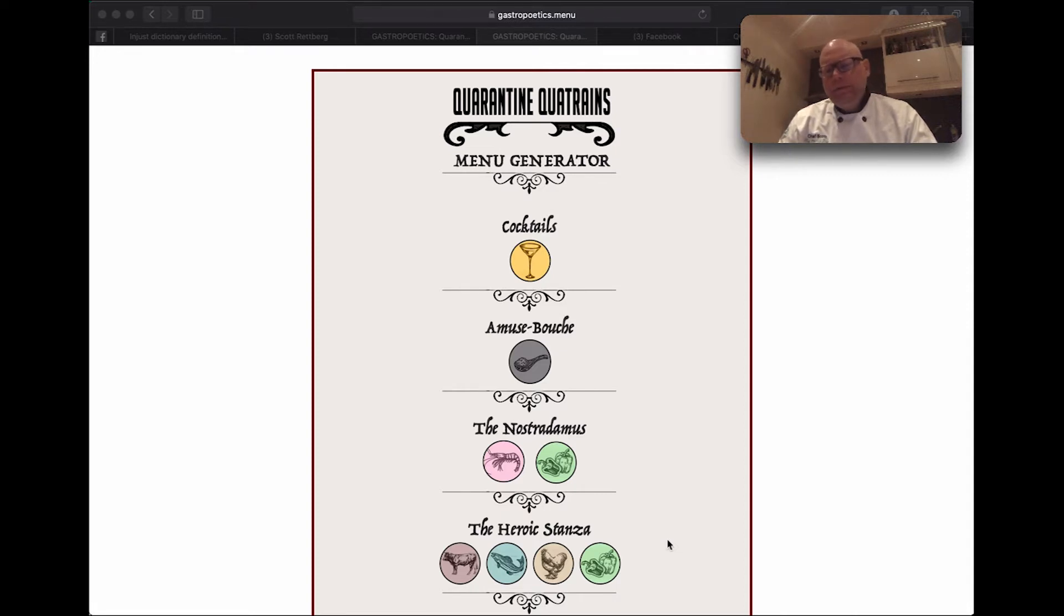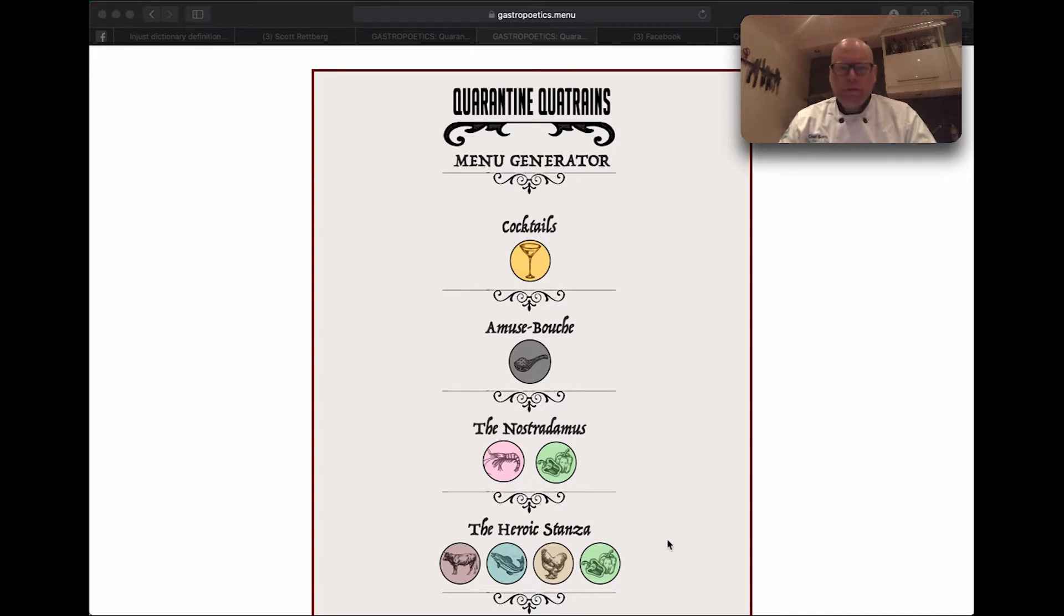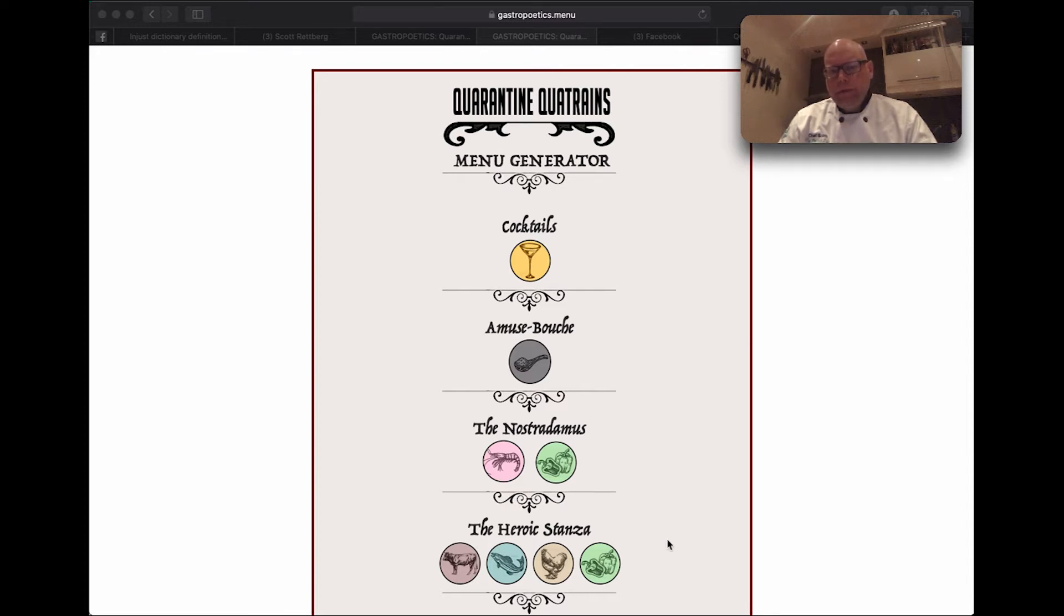I'm going to show you our new menu generator, Quarantine Quatrains. This is a poetry generation system which produces a four-course menu along with a cocktail.